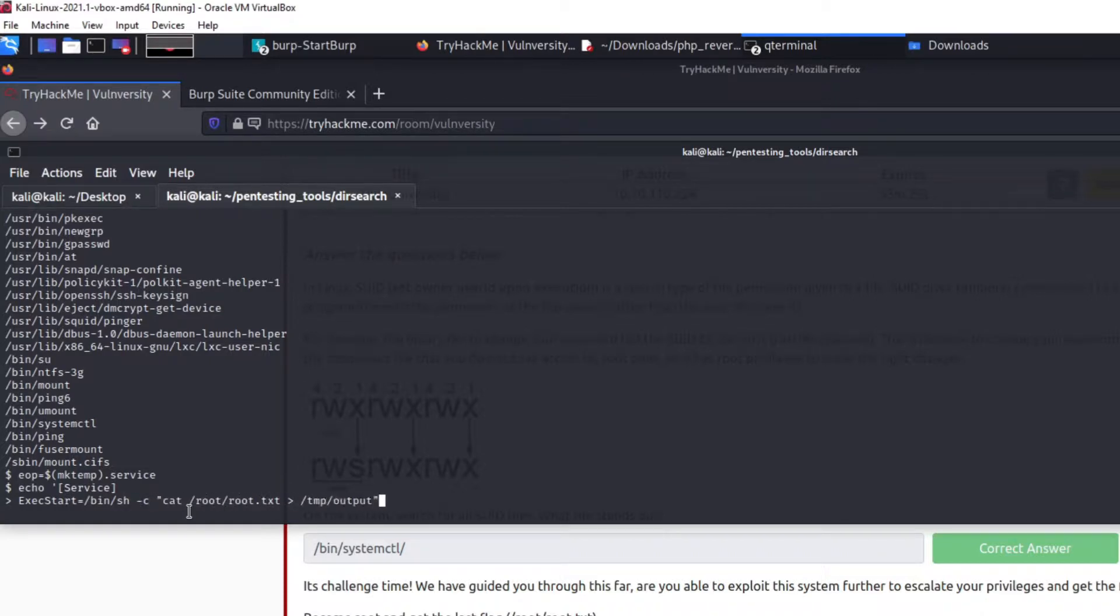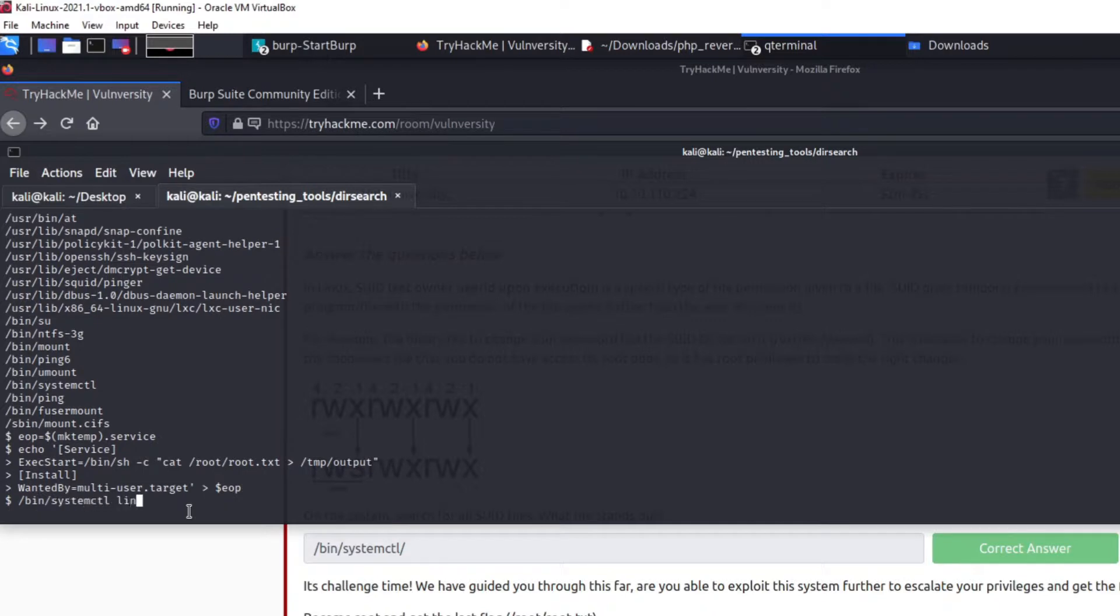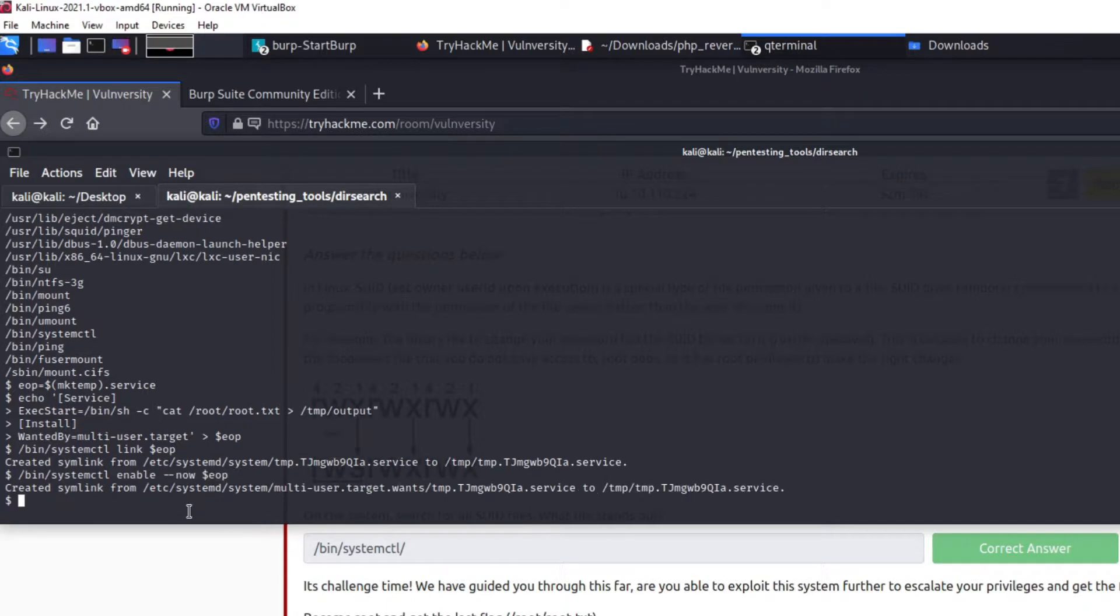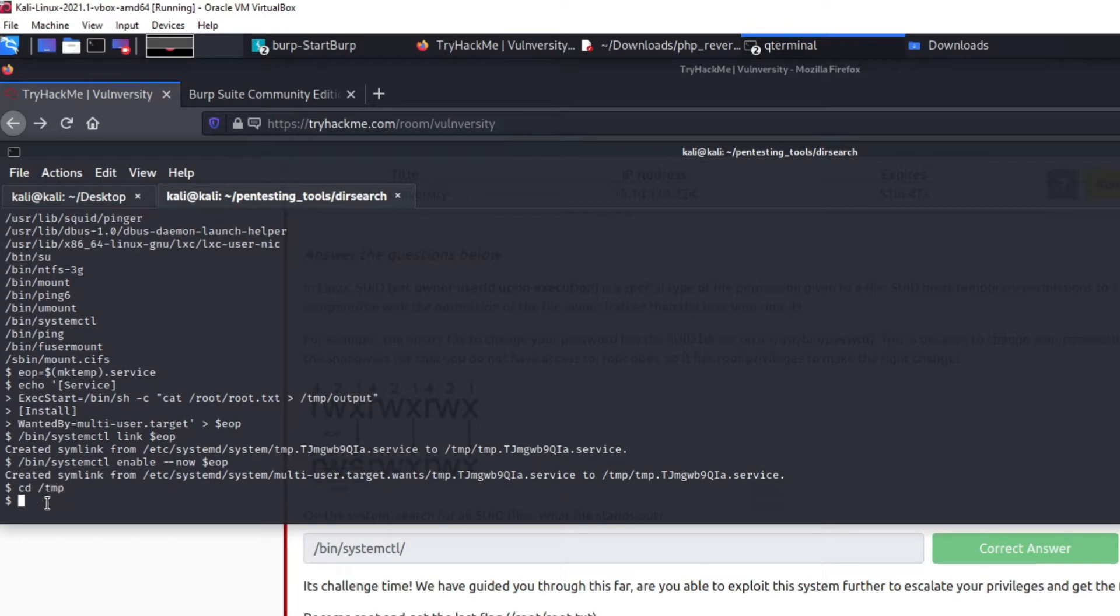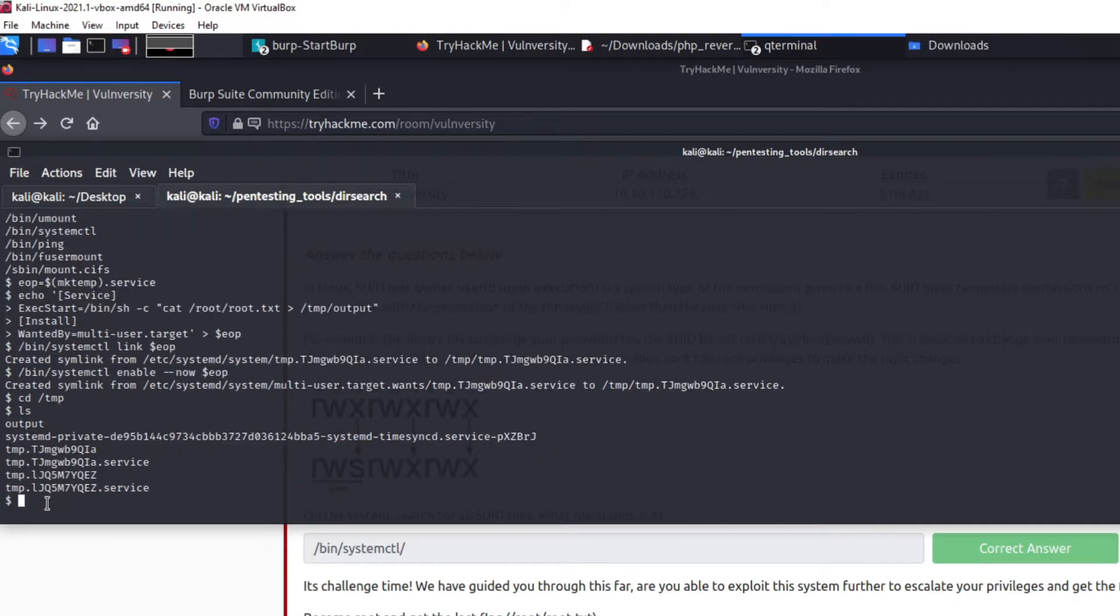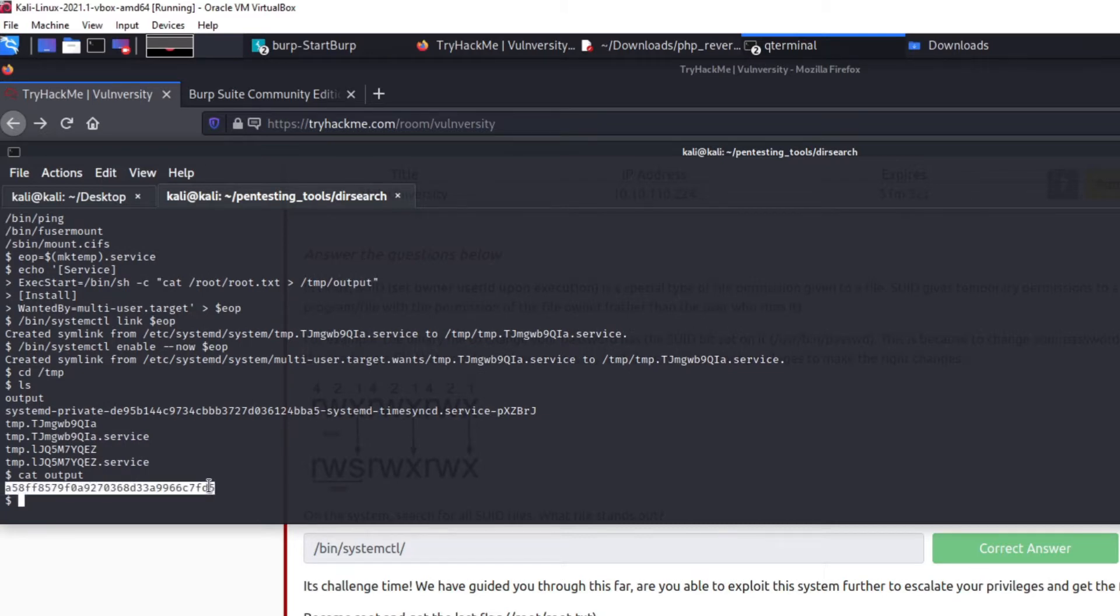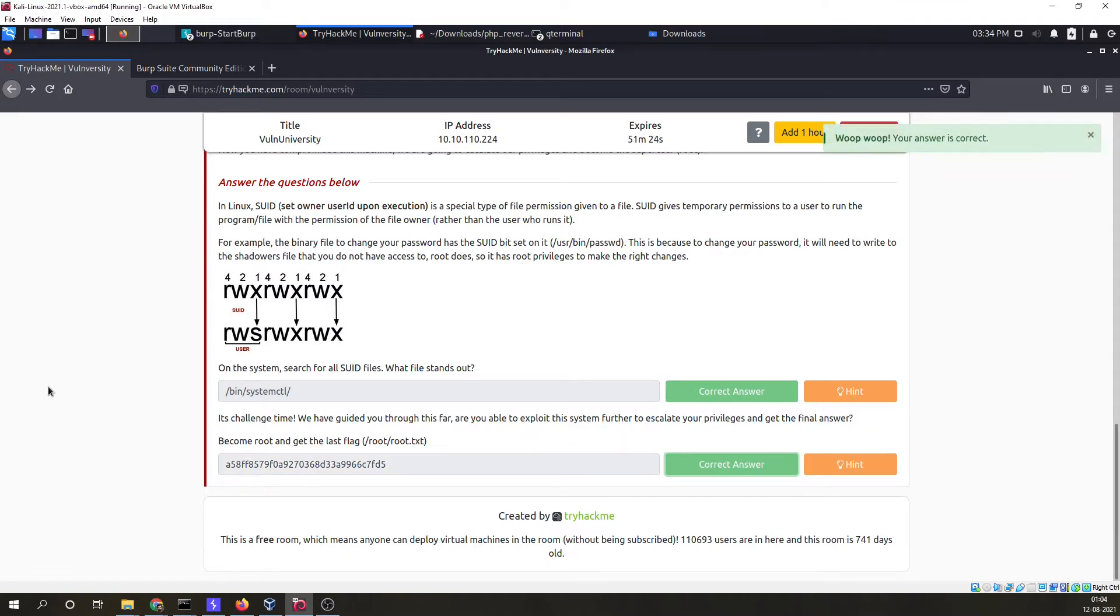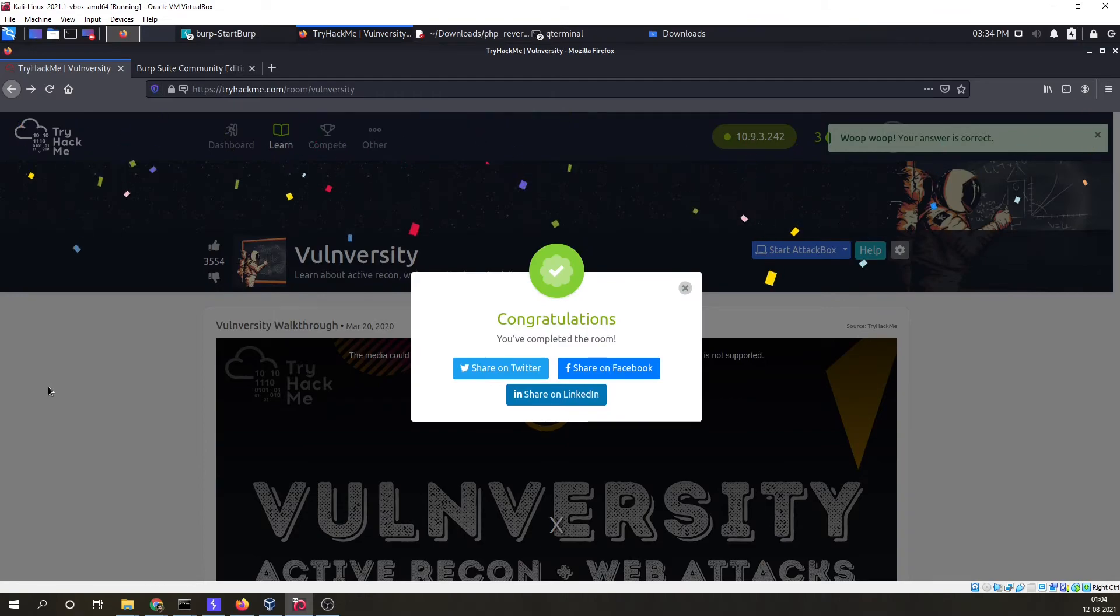Here what we are doing is we are just getting the output of this particular file into the folder which is accessible by user. Now we will go to cd tmp, ls, and here we have output. So we will do cat output and here we have got our flag. Just copy it, paste it and submit. And we have completed this room.